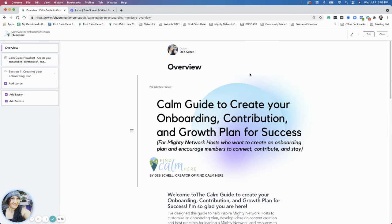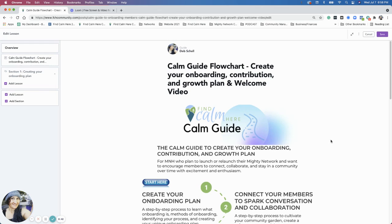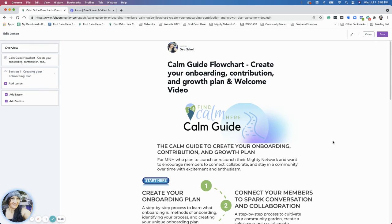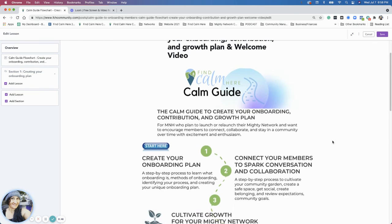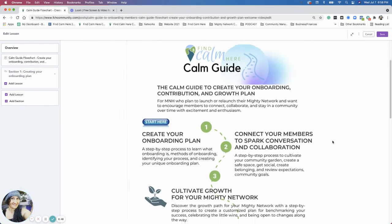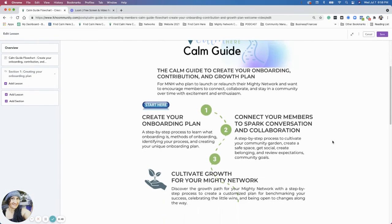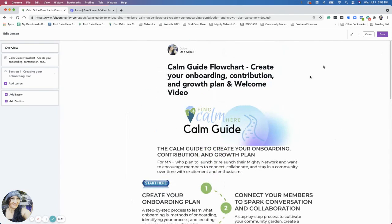So with that being said, thank you so much. I'm excited to get into this Calm Guide with you. Super exciting. Here's the flow chart again just to show you what we're going to do for this guide. All right, thanks so much.